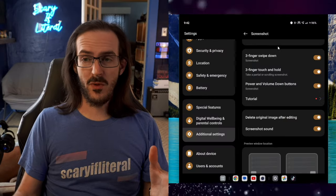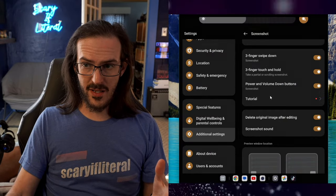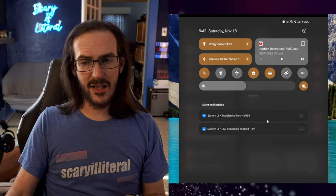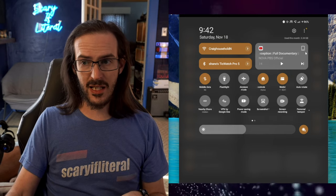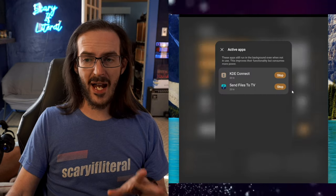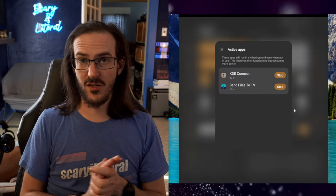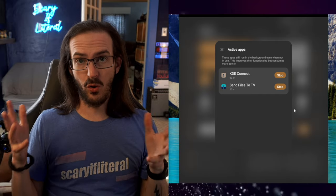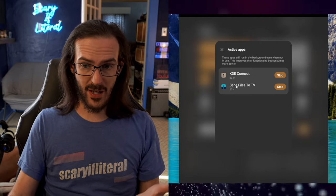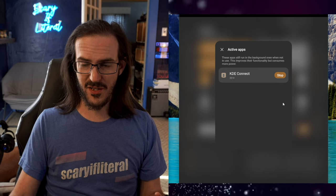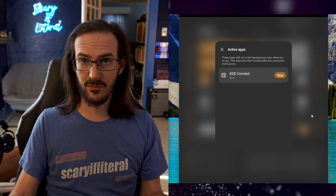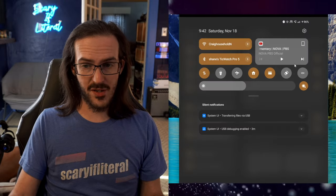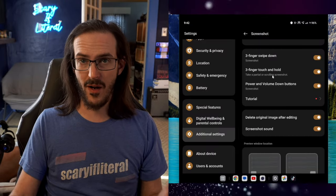This next one is something that's on other devices but kind of buried on the OnePlus device. If we drag down notifications, drag it down again, and click these three dots, you'll see Active Applications. This shows you exactly that: programs that are running in the background right now. I can see that Send Files to TV is for some reason still running, so I'm going to stop that one. This is simply a good way to quickly see what's going on in the background of your device.